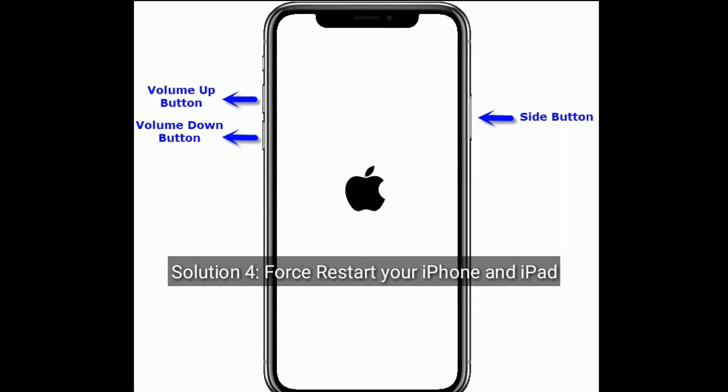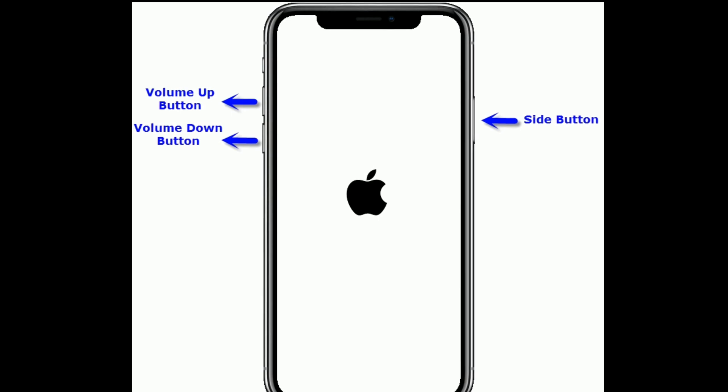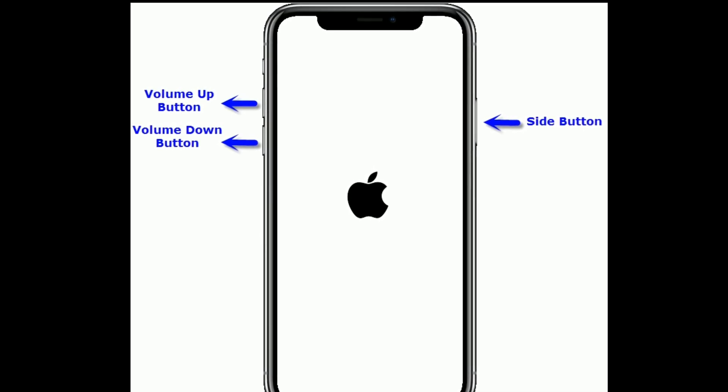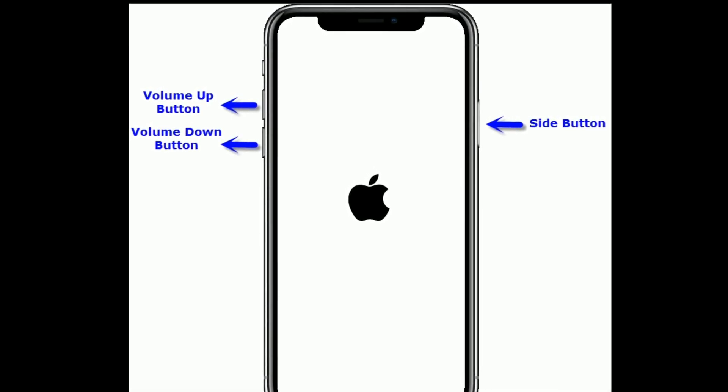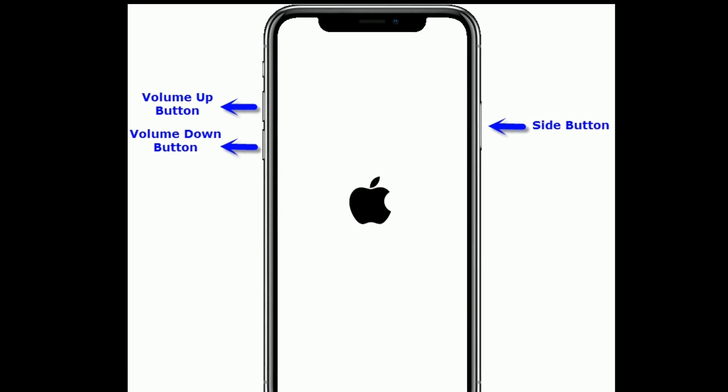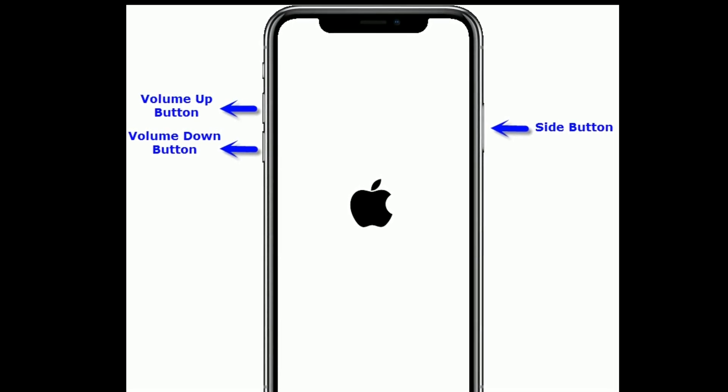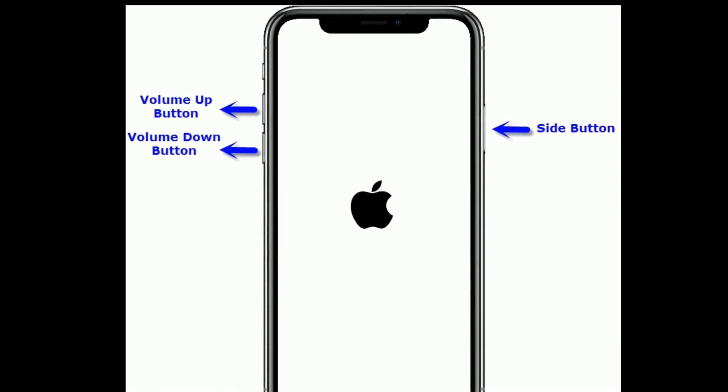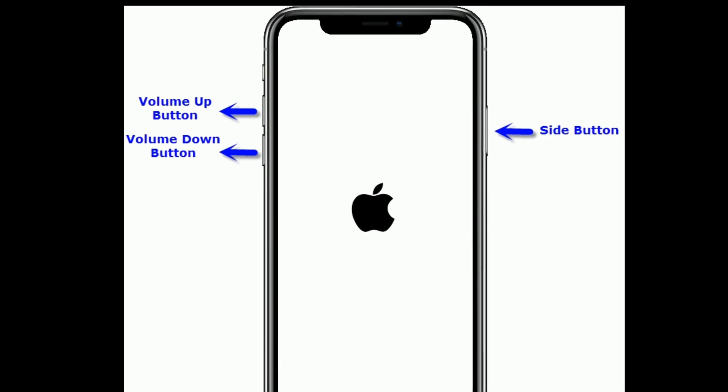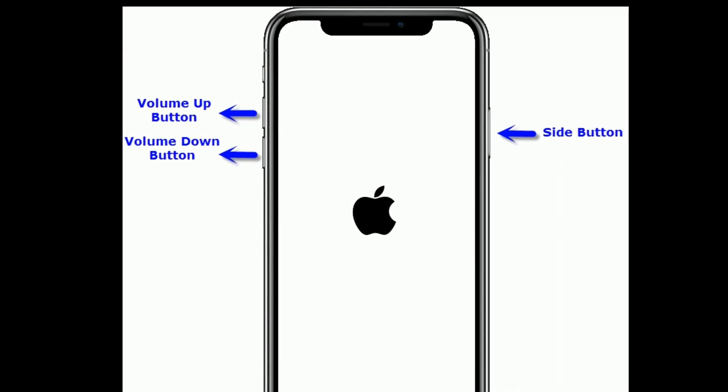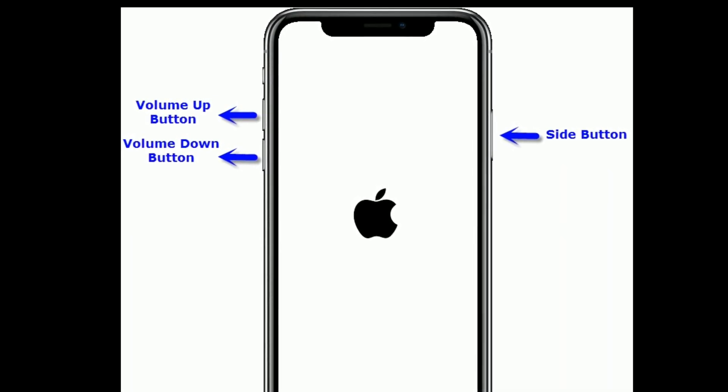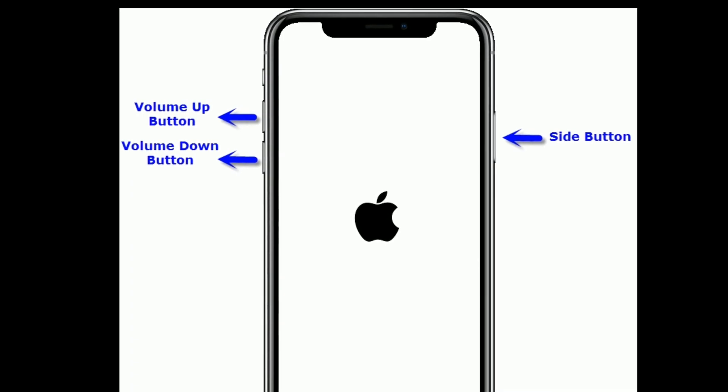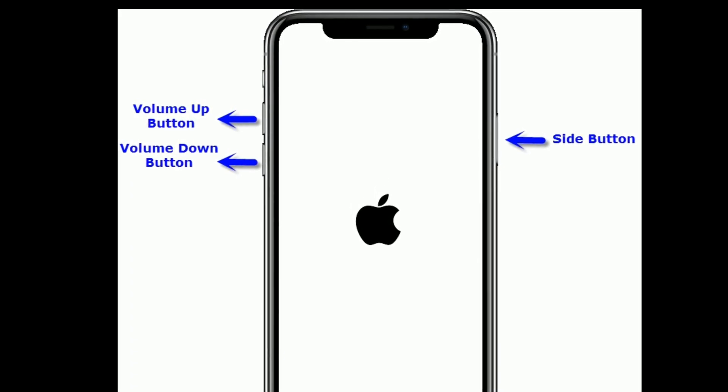Solution 4 is to restart your iPhone or iPad. If you are using iPhone 8 and later models or iPhone SE second generation, then do the following steps: quickly press and release the volume up button, next quickly press and release the volume down button. Finally, press and hold the side button until you get the Apple logo on your iPhone screen.